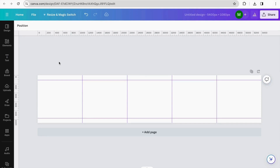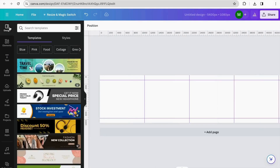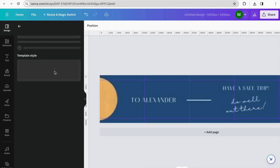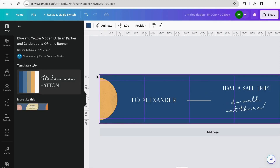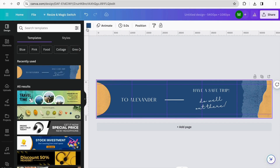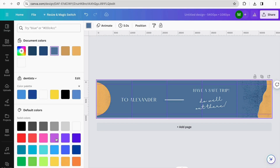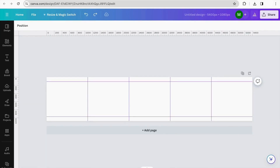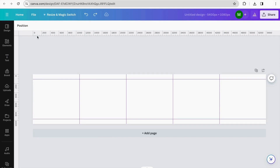Step number two: how to design the perfect carousel post. We have two options. If you're not sure how to start, you can explore the template sections in 'Design' — Canva gives you many options you can adjust and change the background color of. I'm going to make it from scratch, so here are some guides for how I did it in this tutorial.